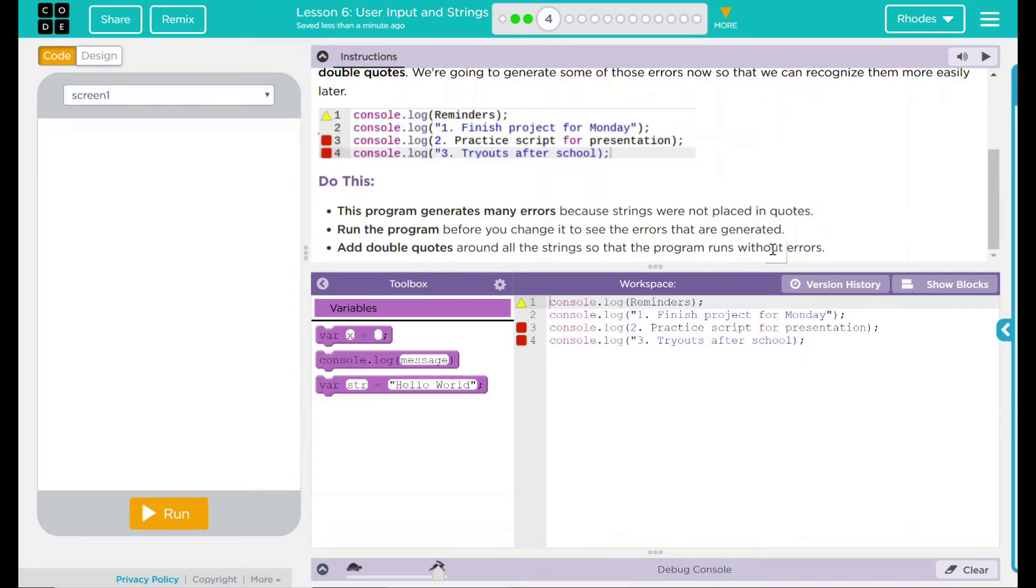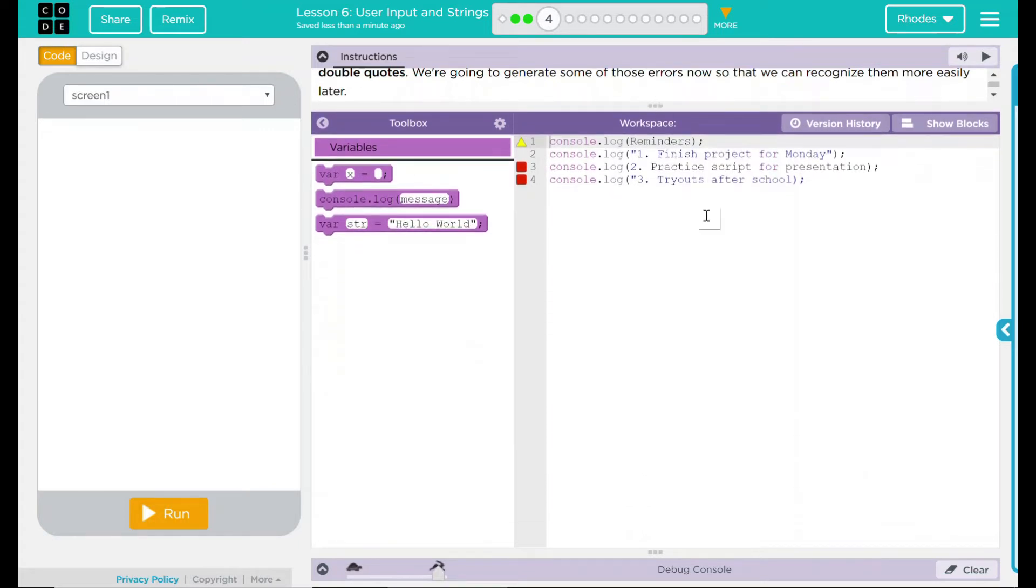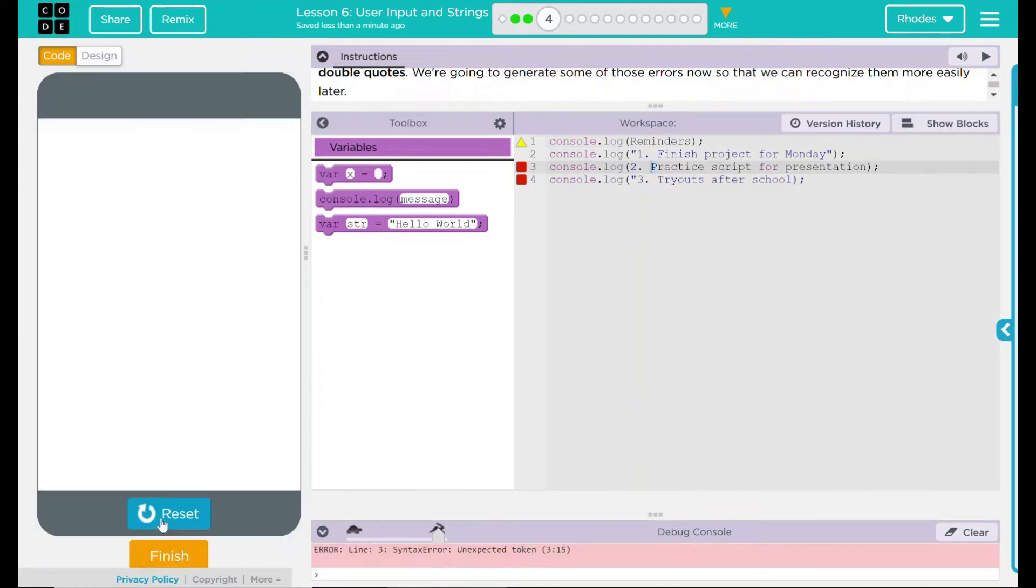Let's go ahead and take a look at our code. We have, just like our example up there, console.log with reminders. We have one saying finish project for Monday, practice script for presentation, and a final one, tryouts after school. Let's go ahead and hit run and see what happens.